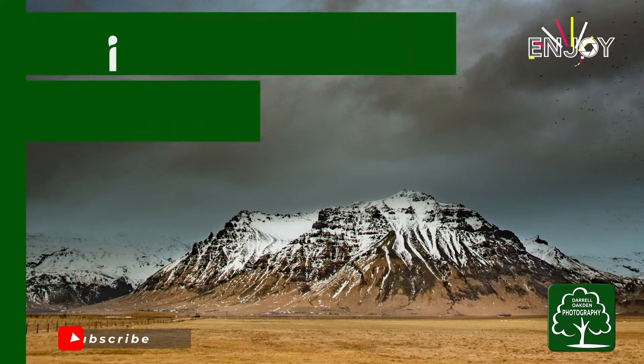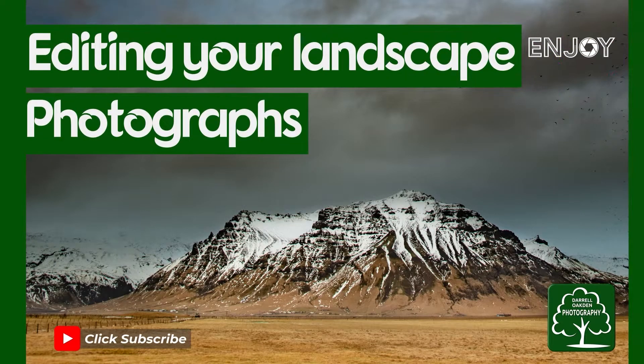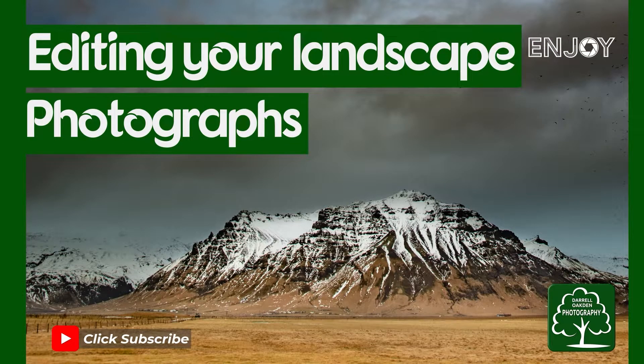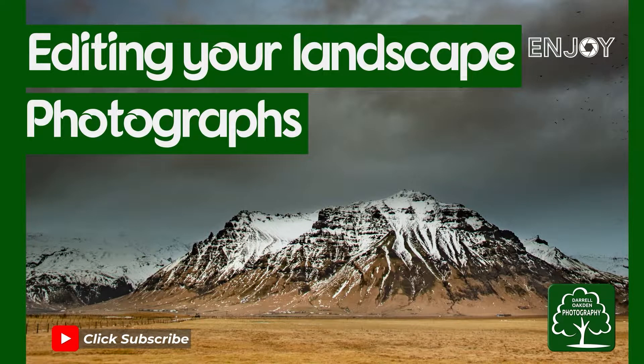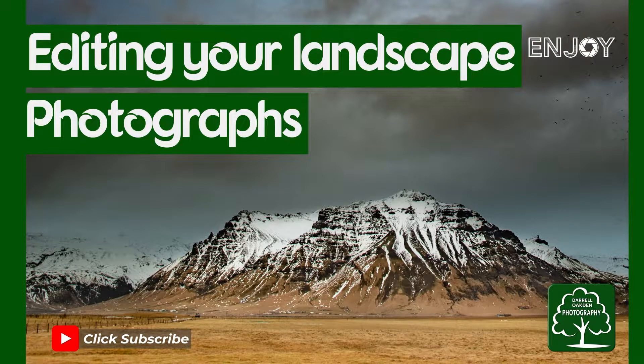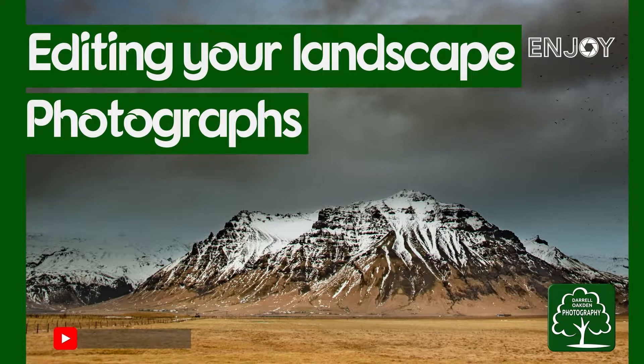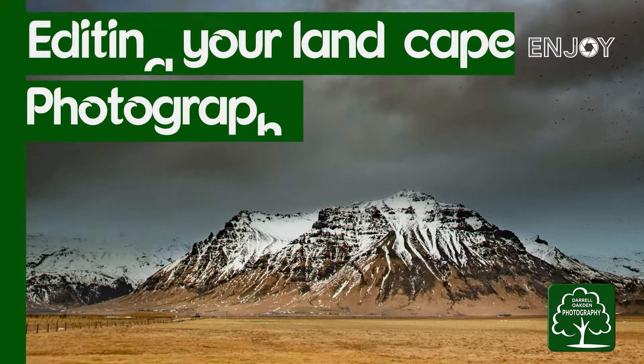Hi there! In this video I'm going to talk you through the editing process of one of my photographs, all the steps from start to finish, so I hope you'll find that useful.